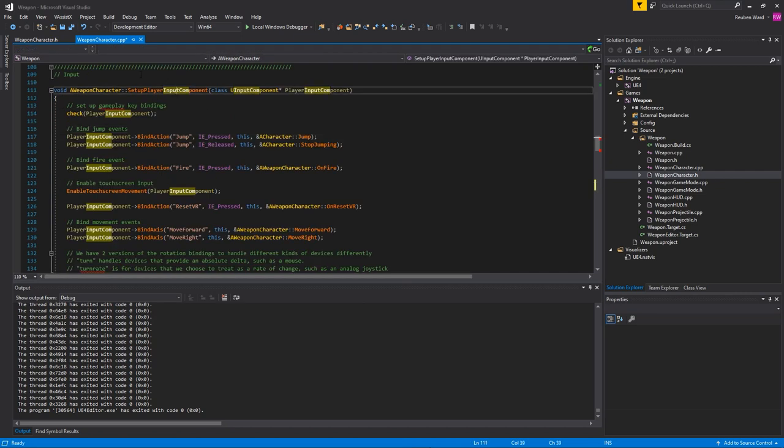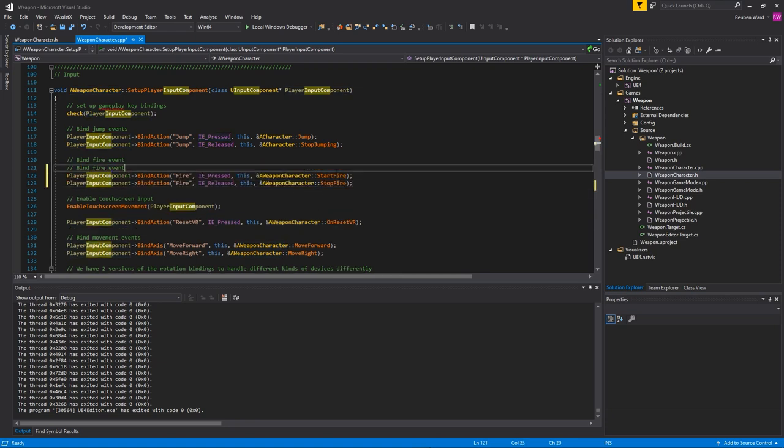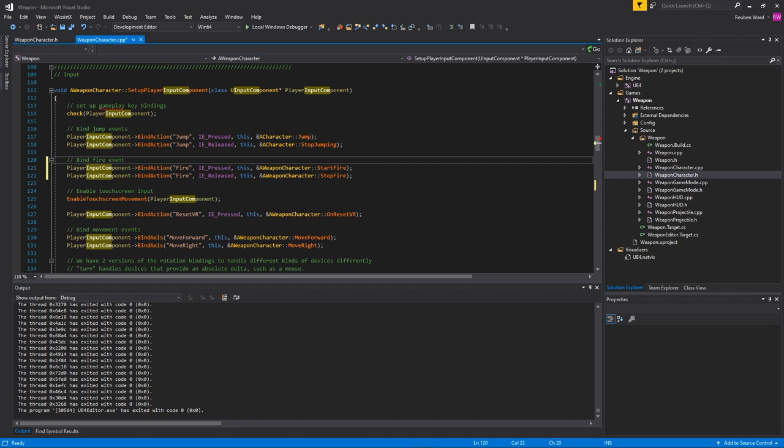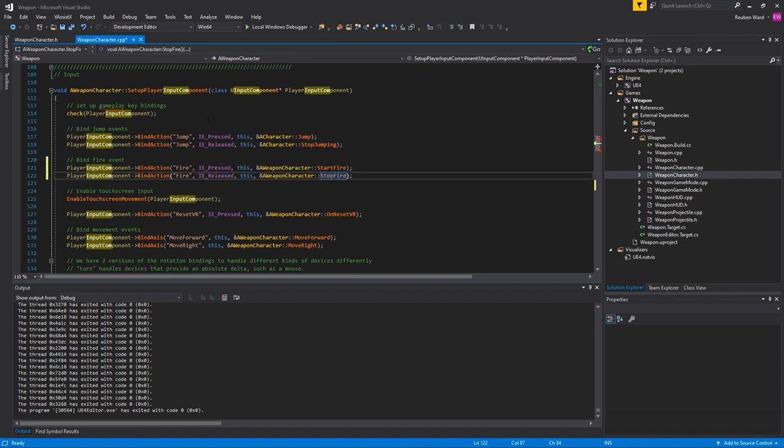In the setup player input component of our weapon character.cpp, I'm simply just going to replace the on fire with a start fire and stop fire. We need to handle this a little bit differently because I want the weapon to be fully automatic. So when I press the fire key it's going to call start fire, and when I release it it's going to call stop fire.